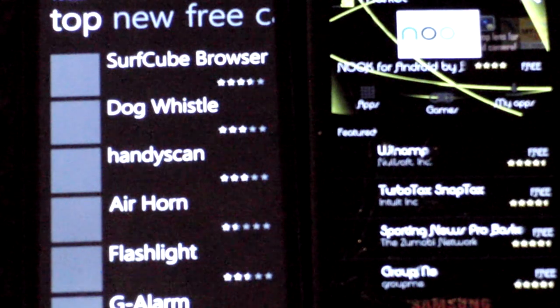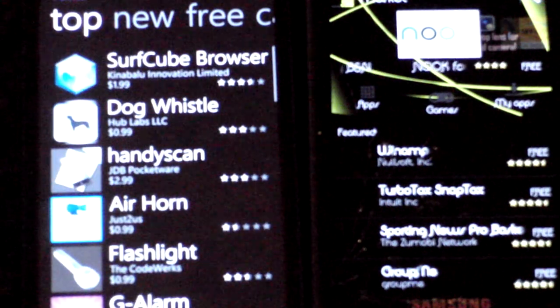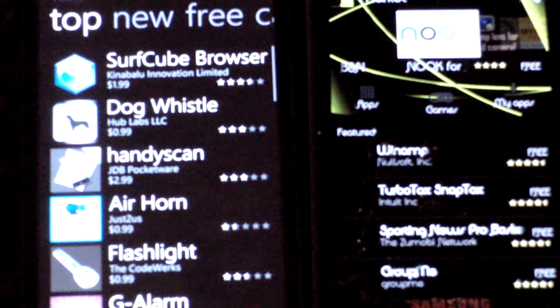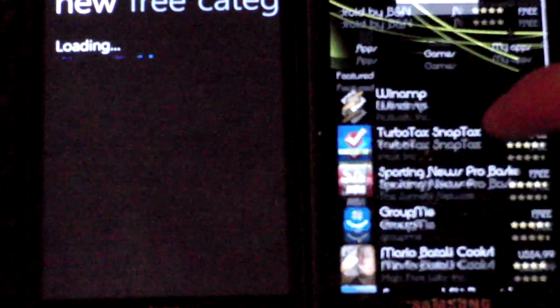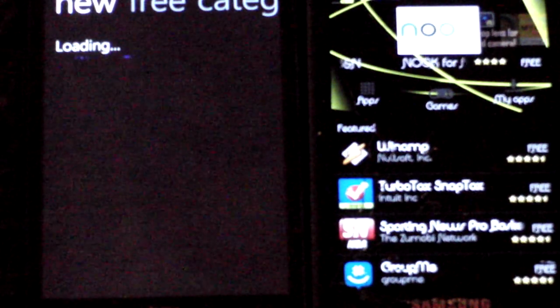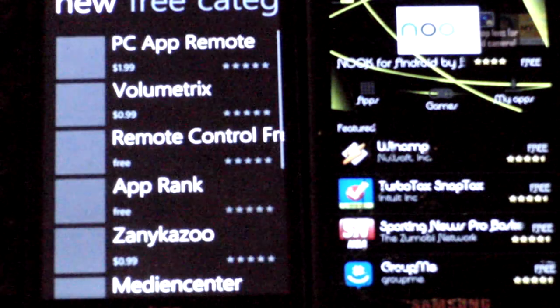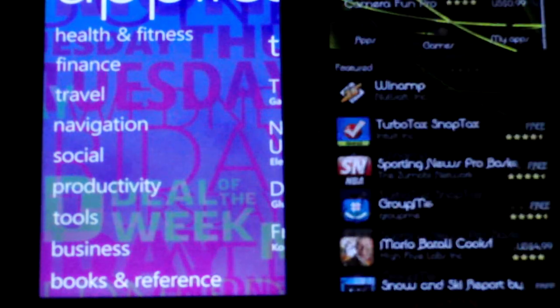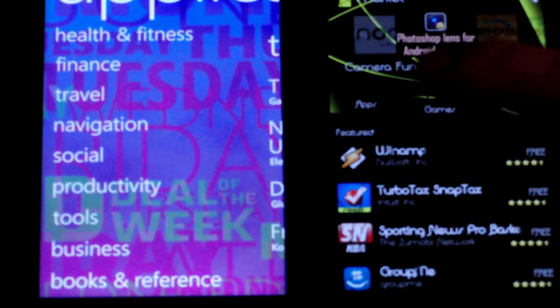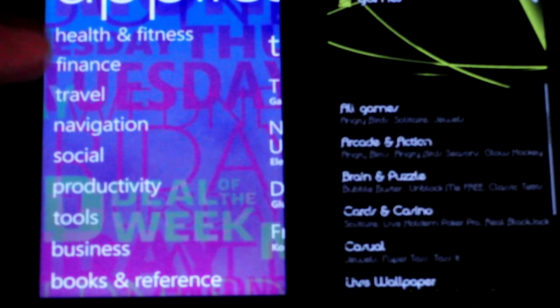The first screen shows the top apps for that category. The market lags a little with image loading since it's hacked — I'm not sure if it's smoother on a native Windows Phone device. You can swipe to the side to get new apps, free apps, and categories. On Android, you'd just click on categories instead of swiping, but categories are listed vertically.